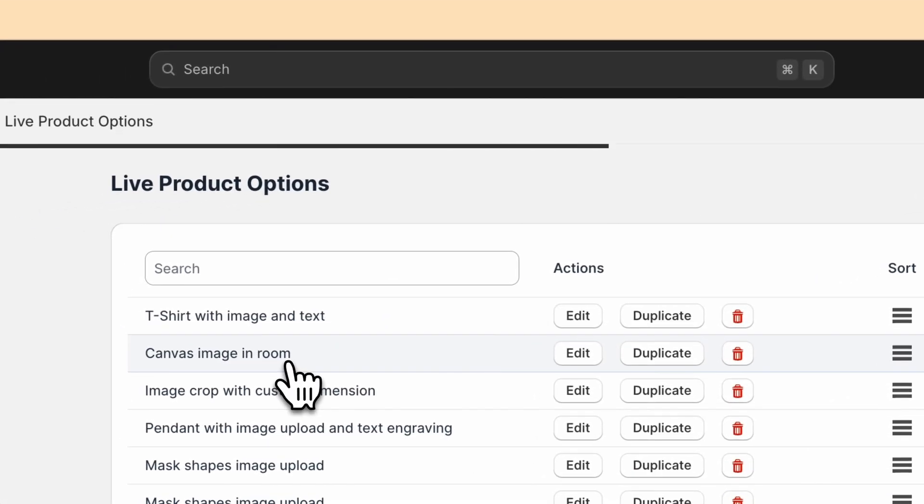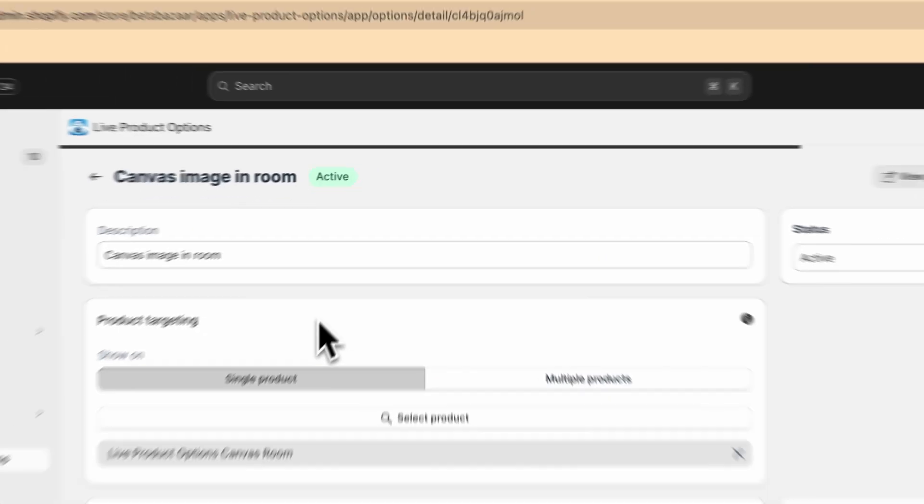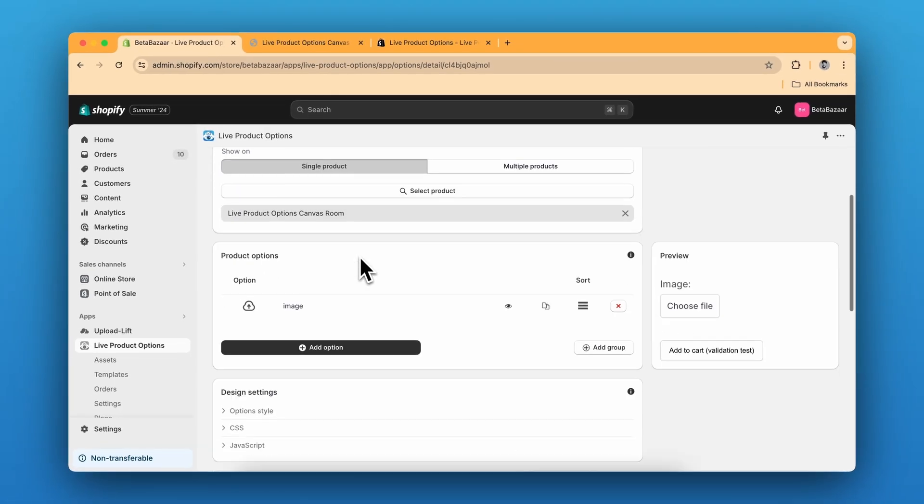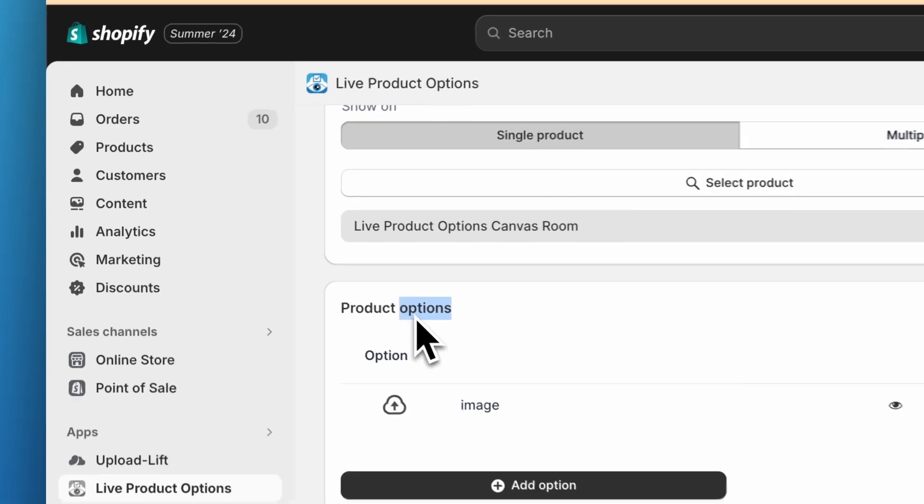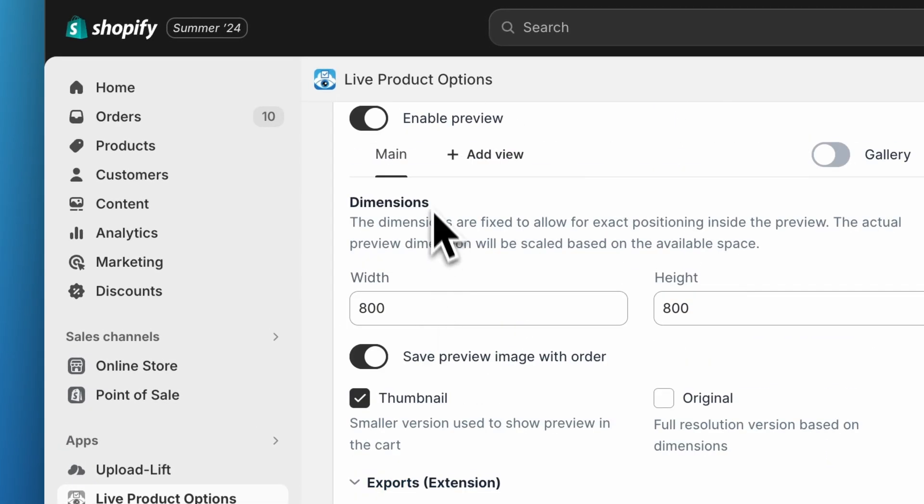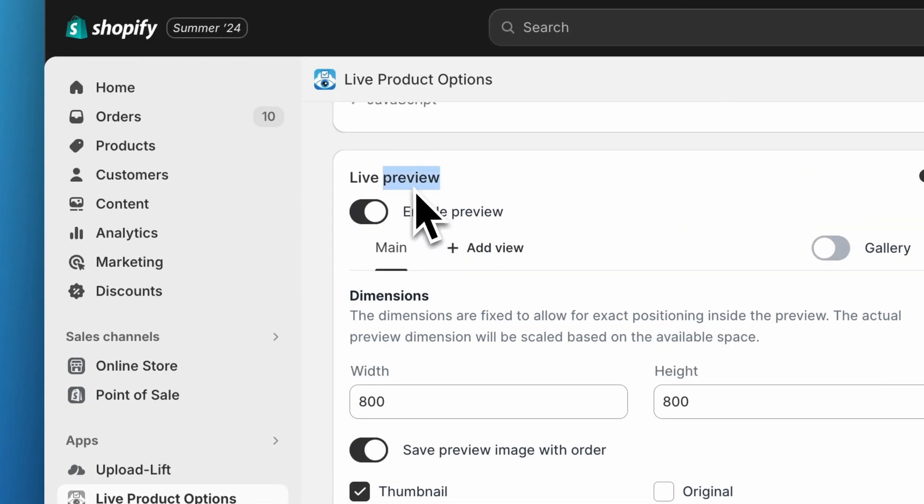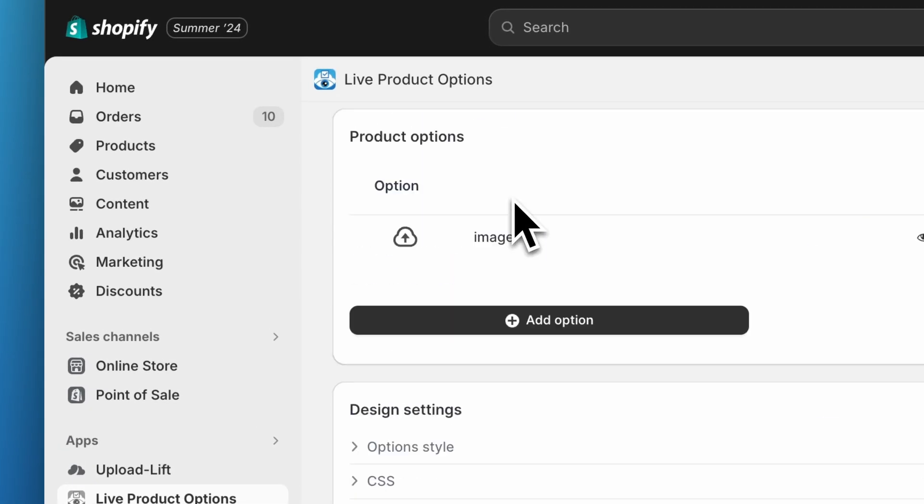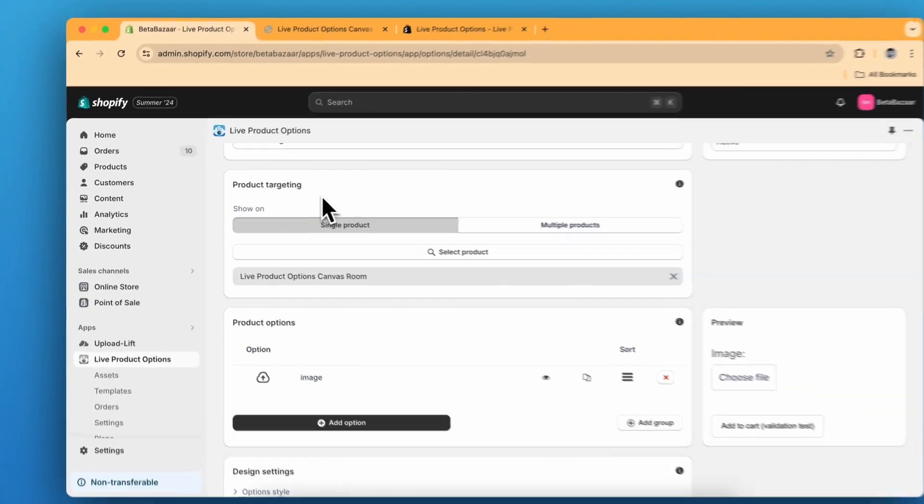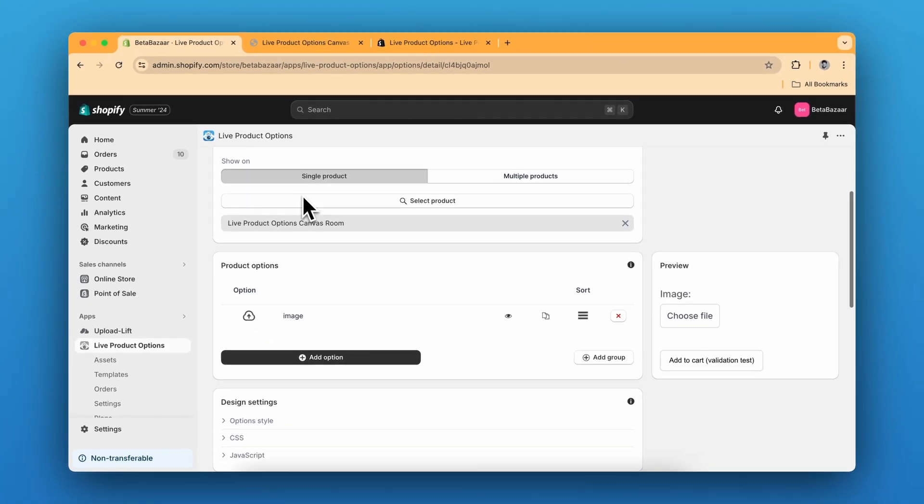So let me show you the settings. There are two parts. First is the product options part and the second is live preview. So first we need to make a product option, which is upload.